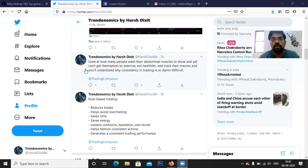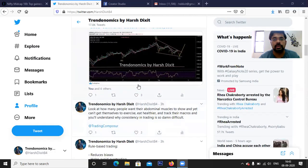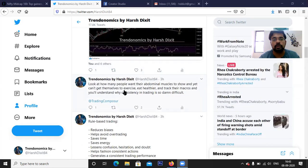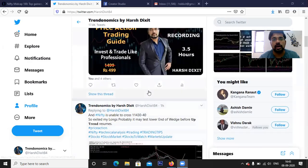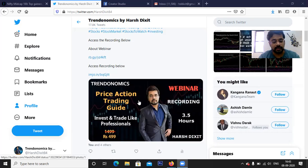You can follow me on Twitter — I post day-to-day stock market updates as well as trading rules and trading psychology. We had a wonderful webinar on the 30th of August on price action. If you wish to learn, you can access it by registering on the link. So let's discuss Nifty.